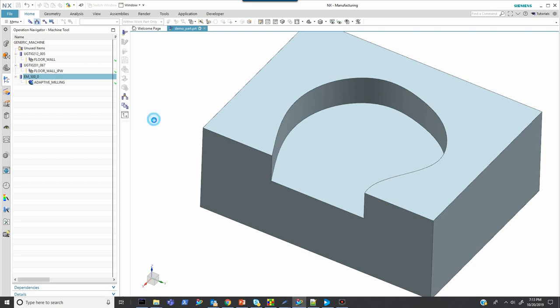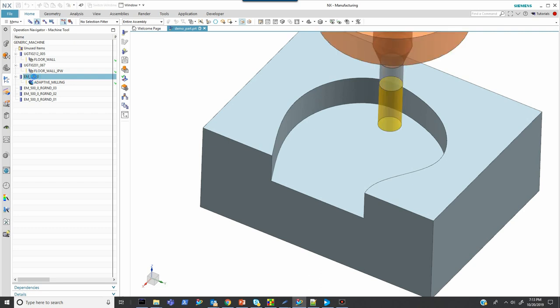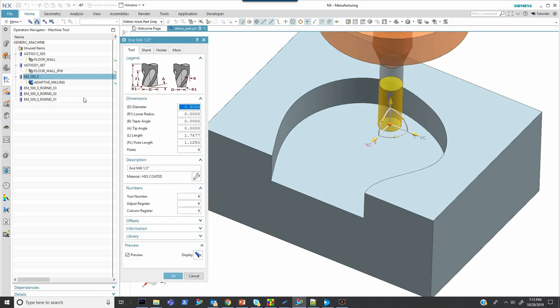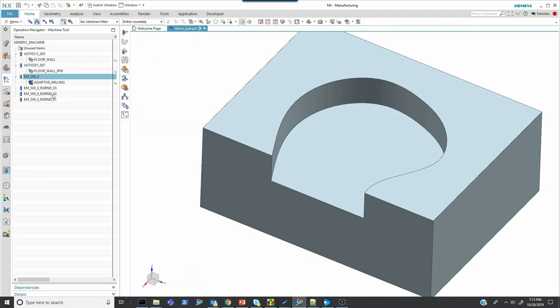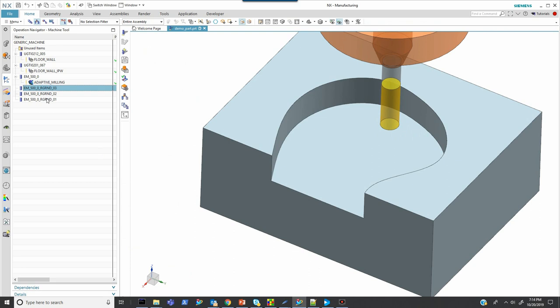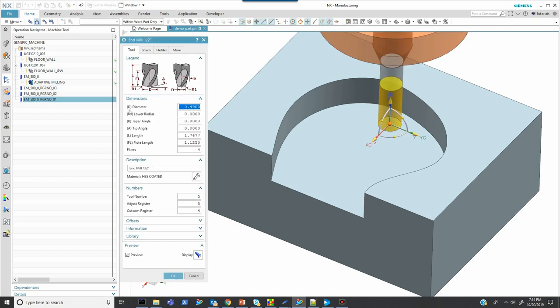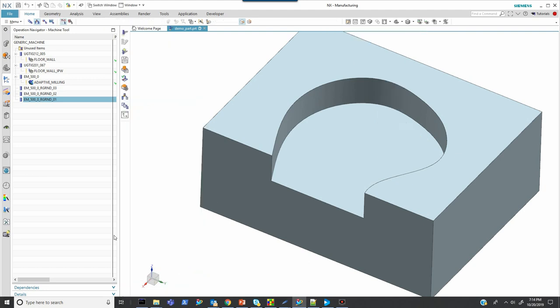Then we'll just click OK. And you see that it creates those other tools here and renames them. The other thing that it's doing is it's looking at the tool number and the adjust register and changing those. So here we're at half an inch, four and four. And let's look at the next tool down, tool one here. So here it's four nine. Remember we wanted a ten thousandths regrind. And it's incremented the tool number and the adjust register.